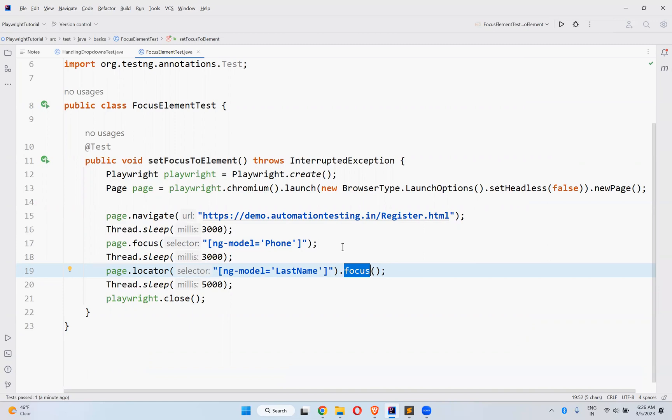The same way here also - page.locator.focus will focus to the phone text box. After three seconds, the focus will change to the last name text box.